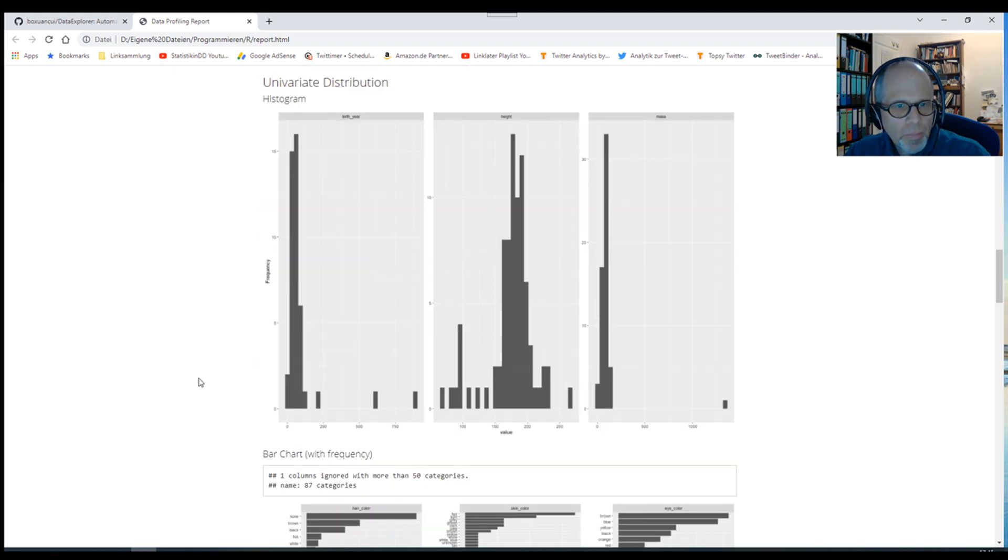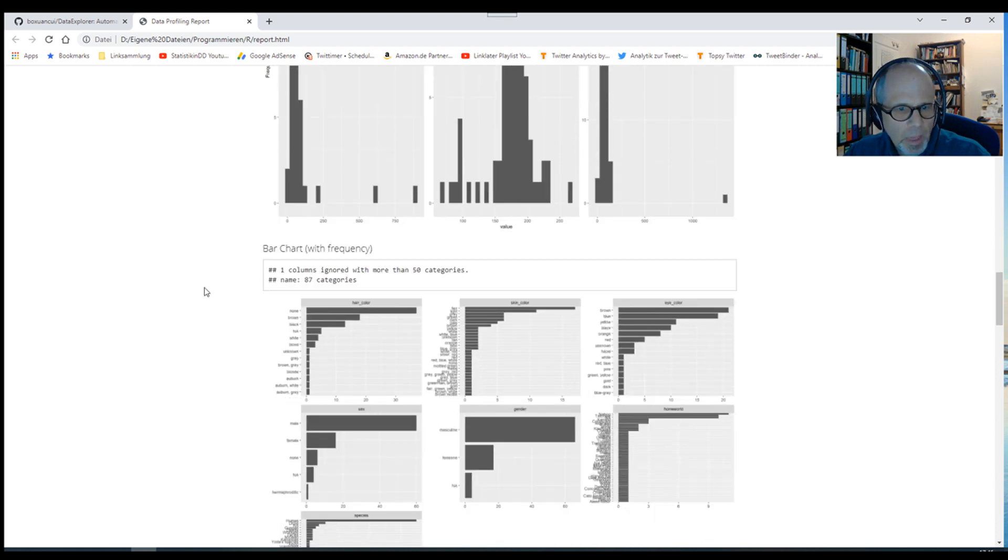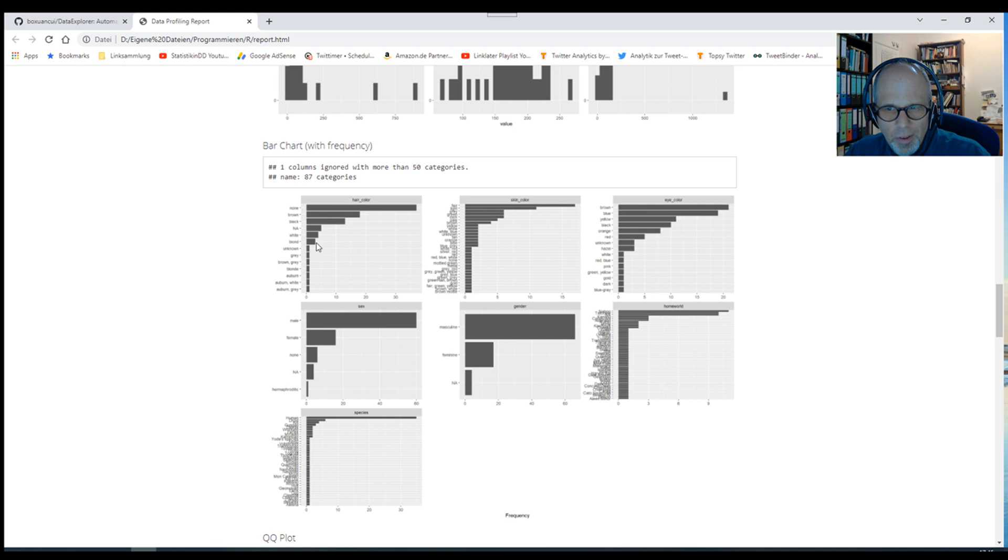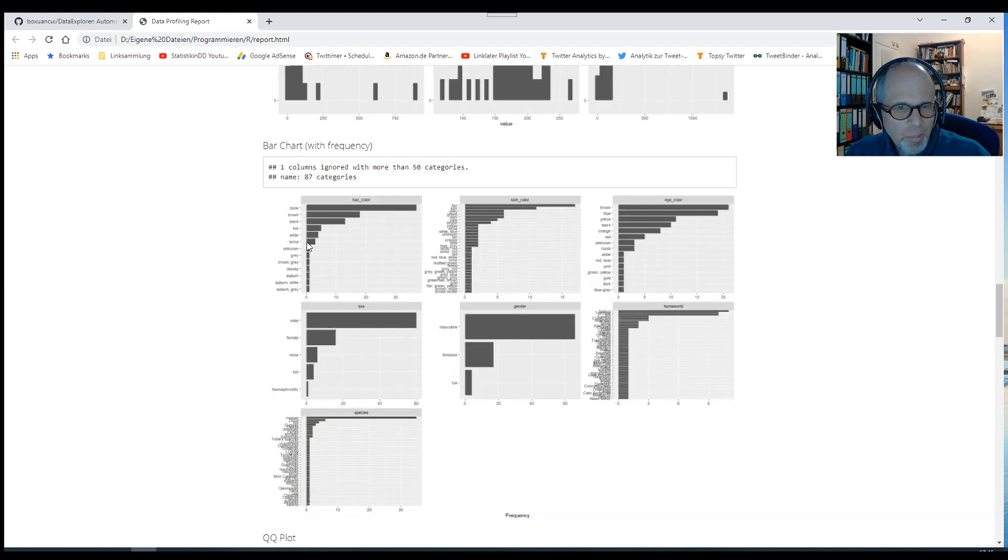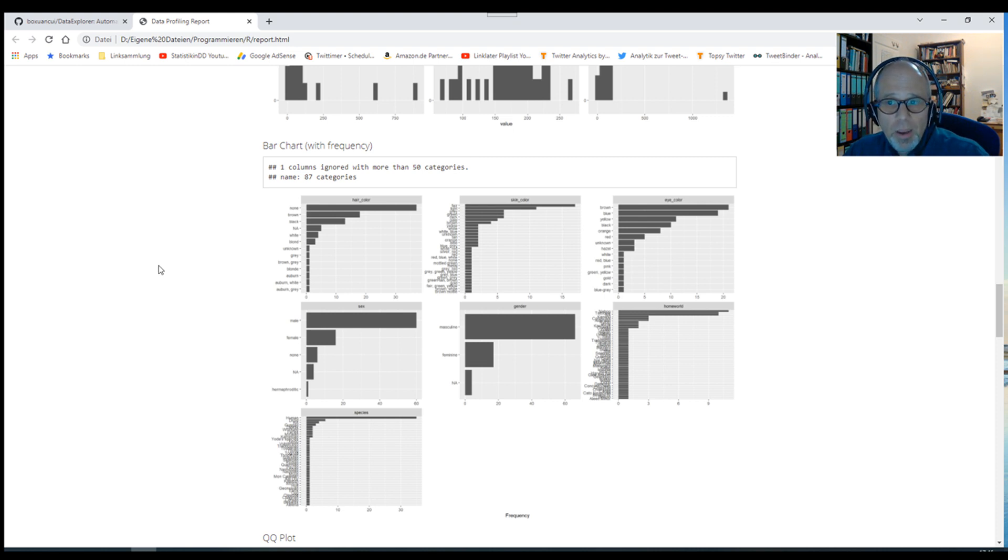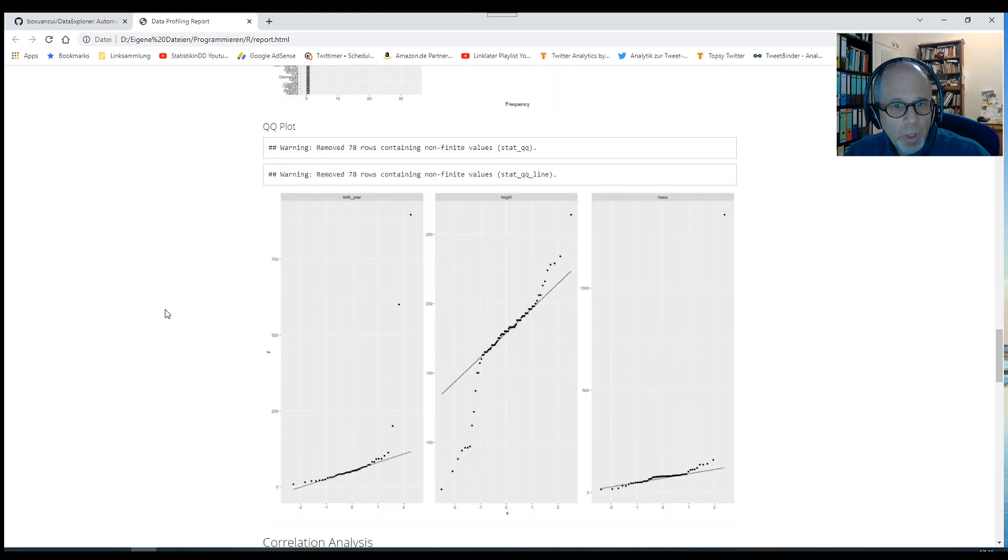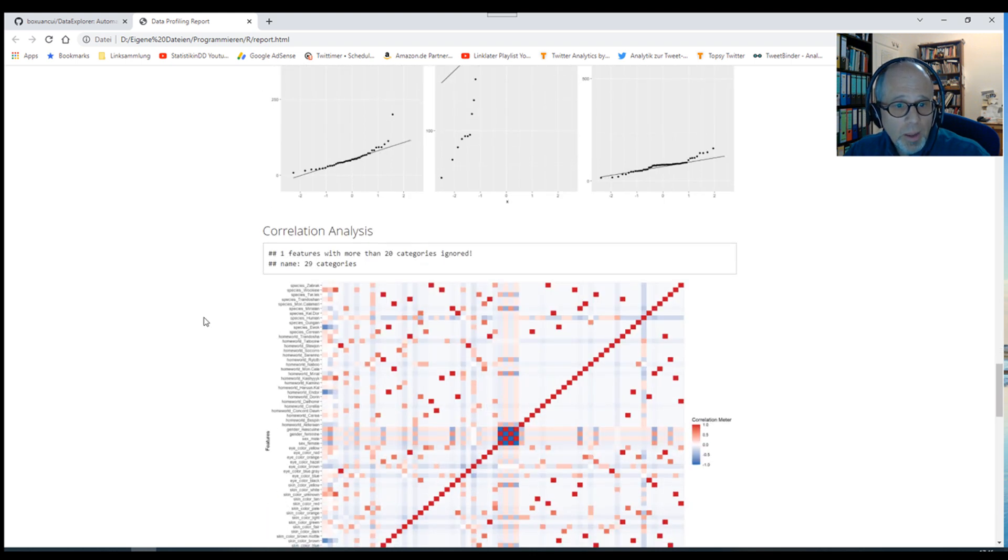Then we get some histograms for univariate distributions for different variables. Bar charts for the categorical variables for the most frequent categories. That's a nice overview. Of course, we would have to zoom in here to see more details because the categorical variables hold quite a lot of categories in this dataset. Then we get more information about distribution, whether the numerical variables are normally distributed. We get the QQ plots.